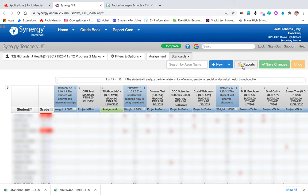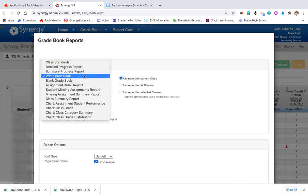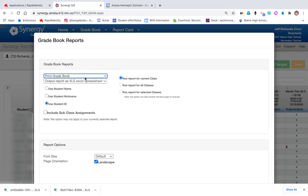While you're in main, you're going to want to click on reports and toggle from whatever the default is when it opens to print the gradebook.